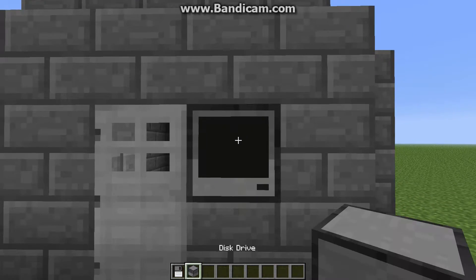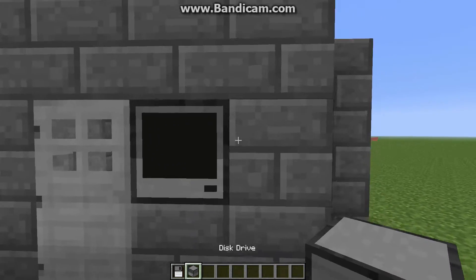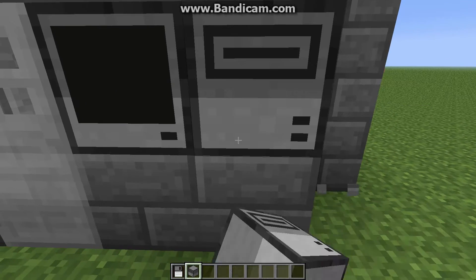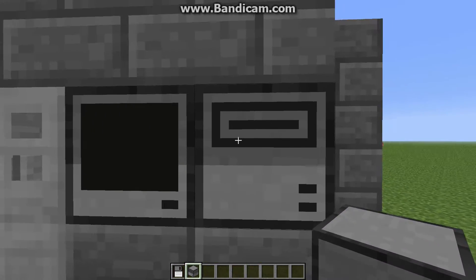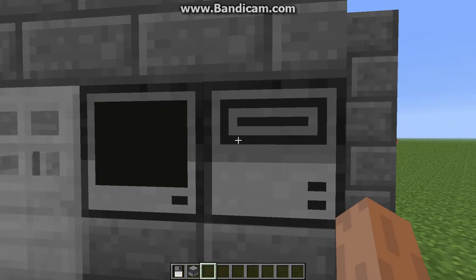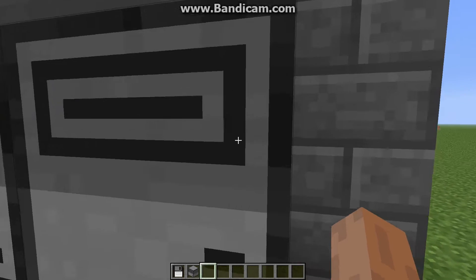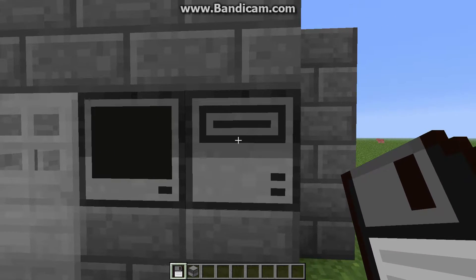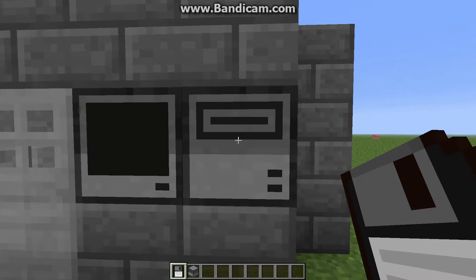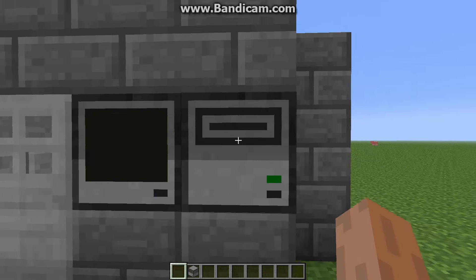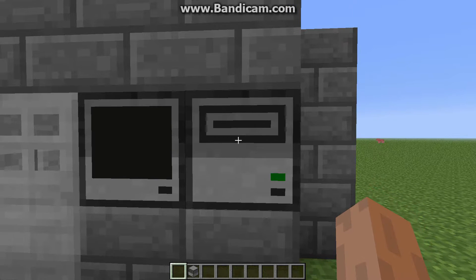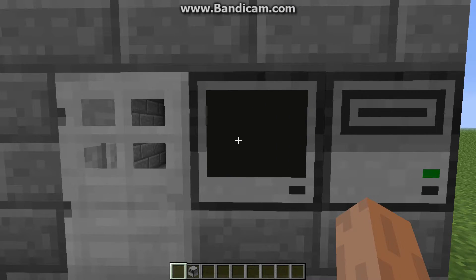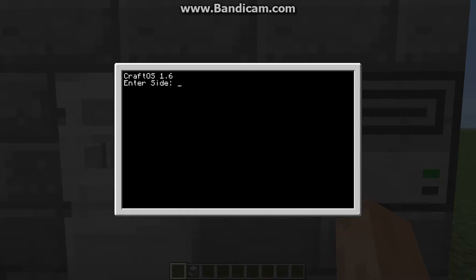Say you were to break a block here and then put a disk drive here. What you could do is put in your floppy disk that has a program on it, and the computer would immediately boot from the disk, not from what's on the computer.